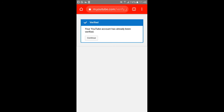You can verify with an automated voice message. I will click the verification code option. If you choose your phone number, click on your screen and enter your 6-digit verification code. Click on your phone number, enter the 6-digit verification code sent to your YouTube message, then click submit.